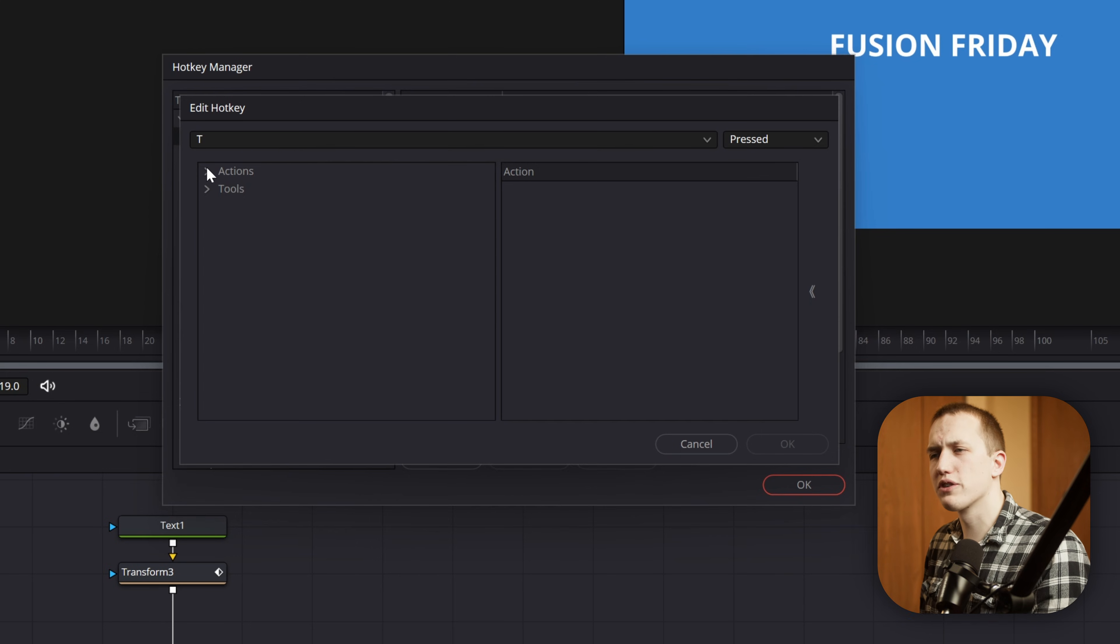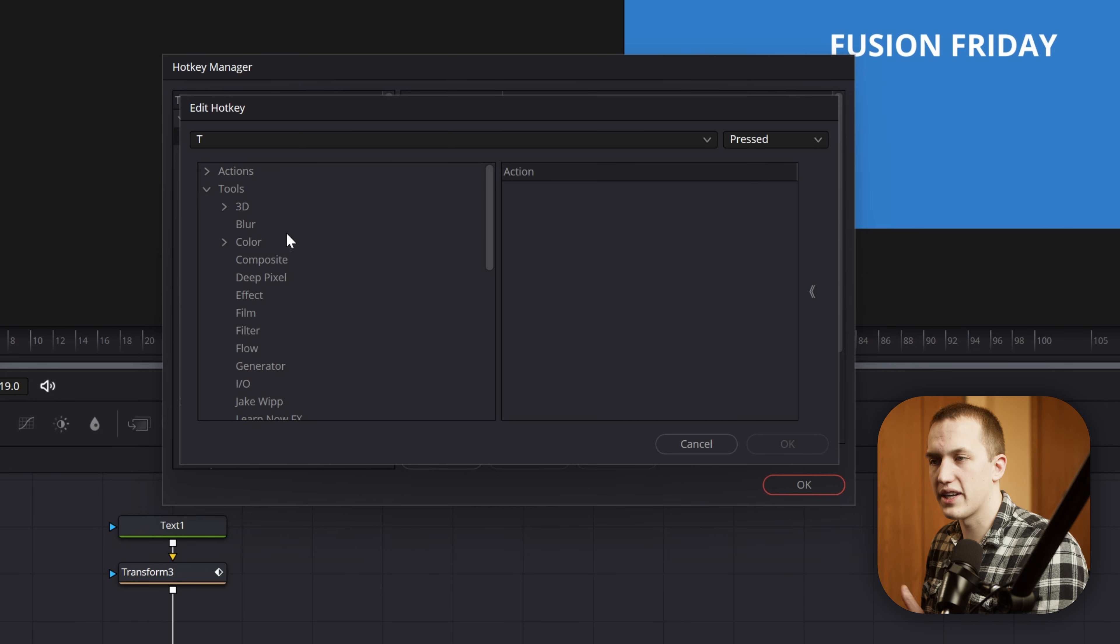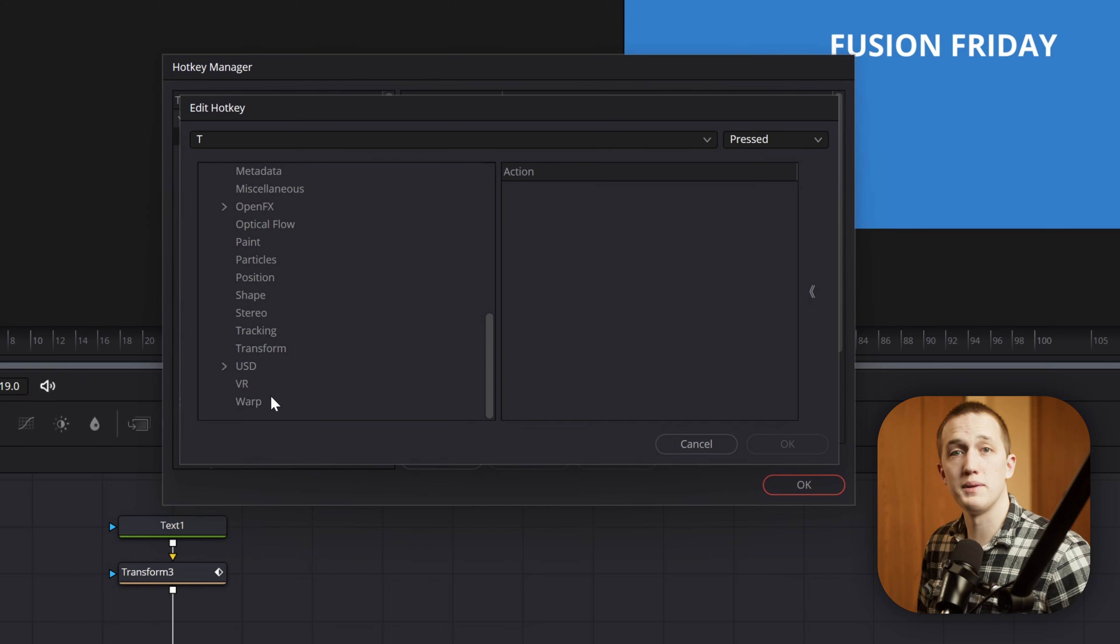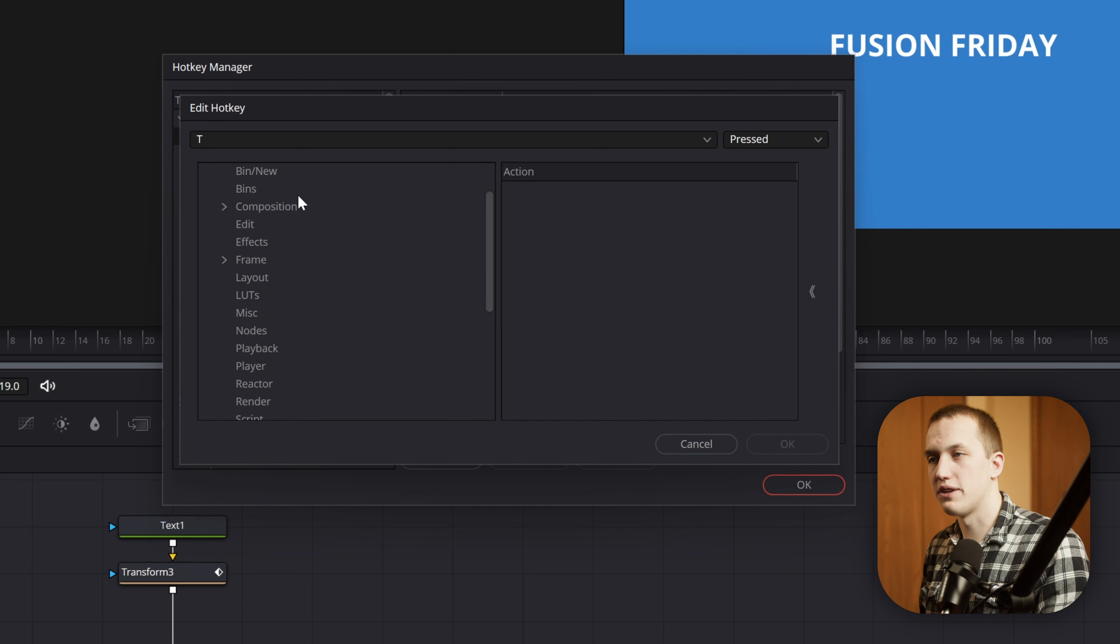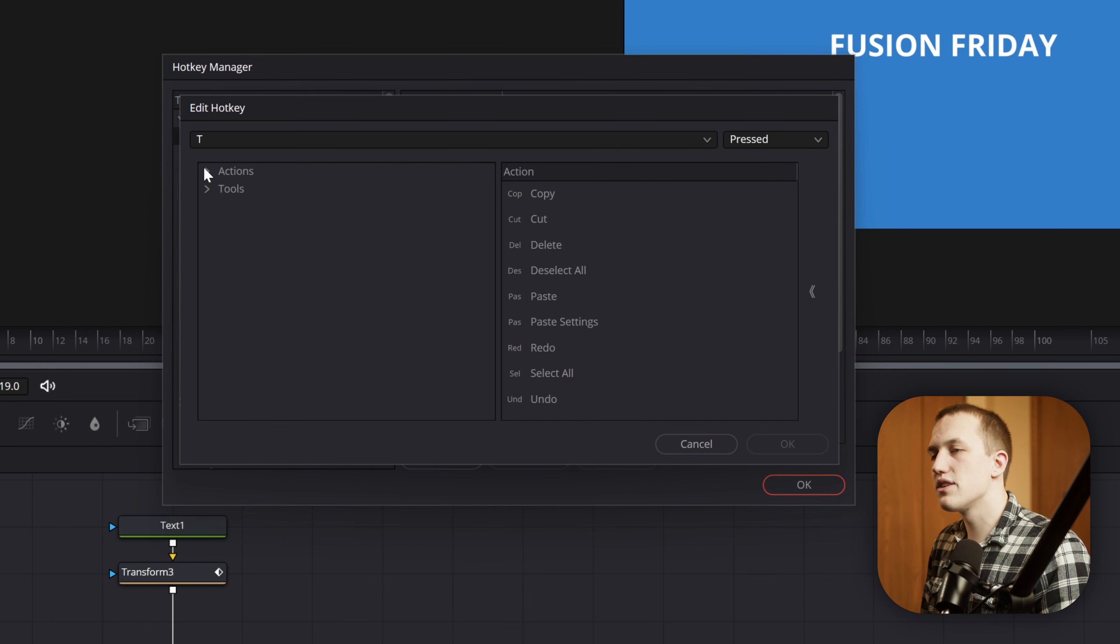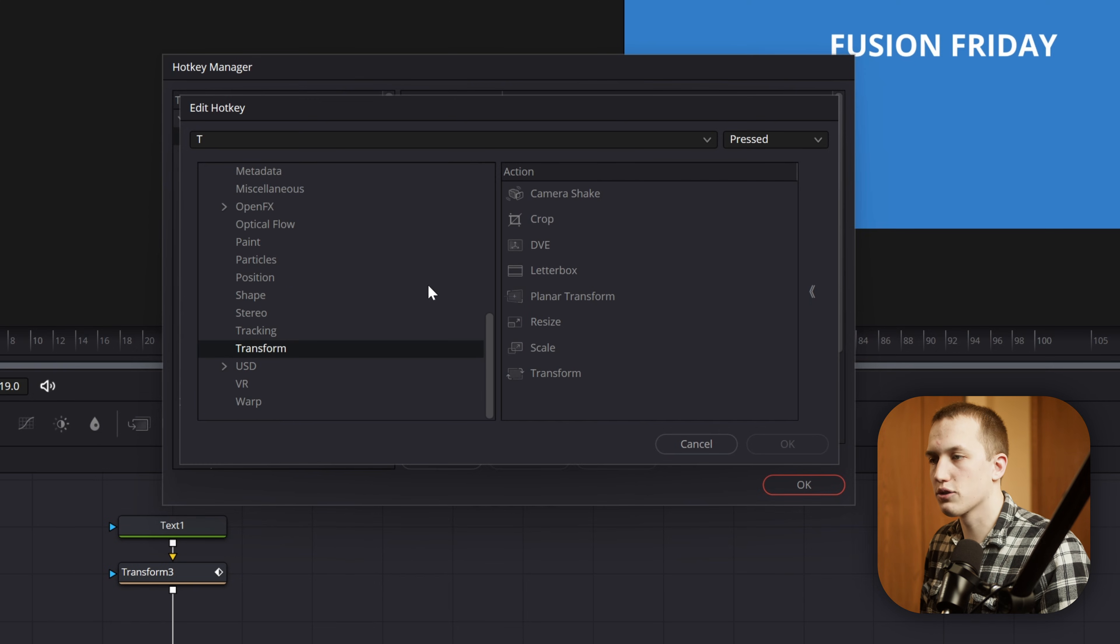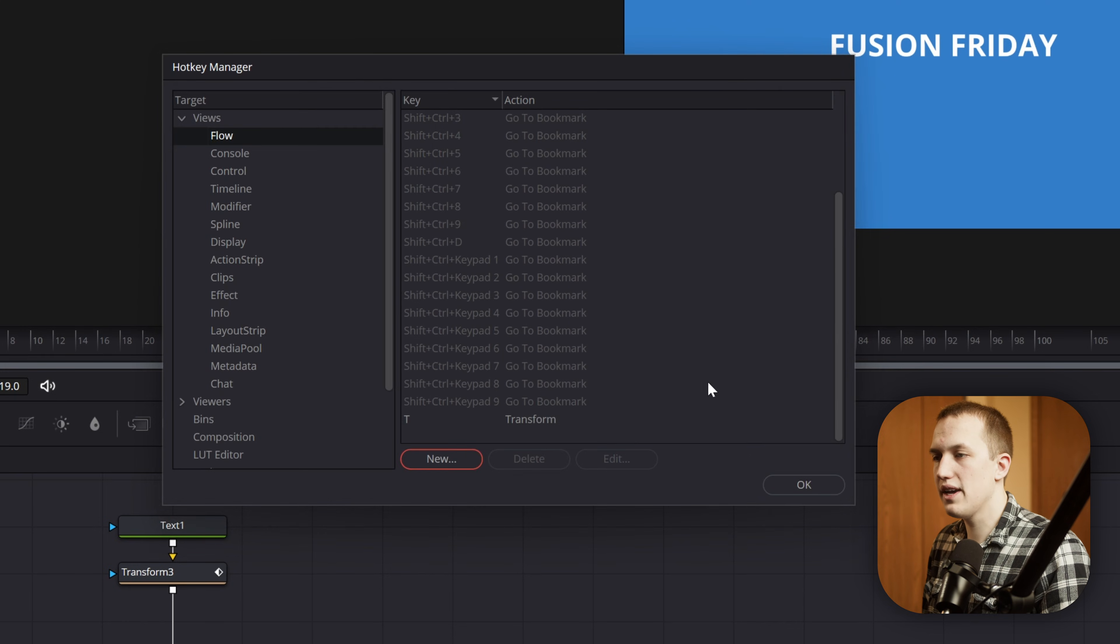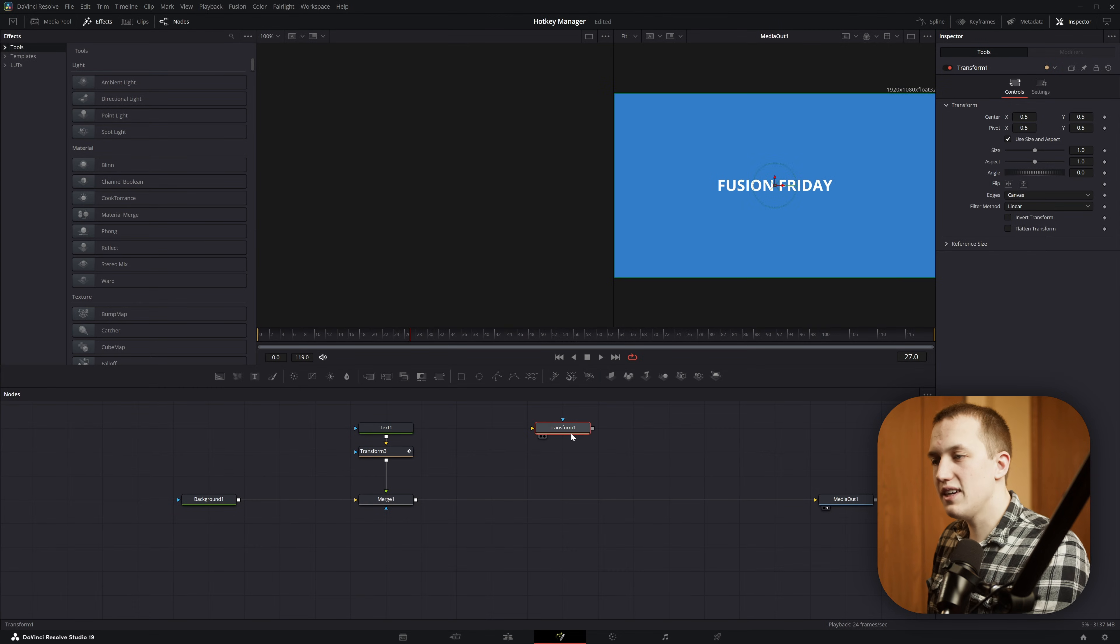I skipped over this the first time, but we have these two drop-down menus. The first one is Actions, and the second one is Tools. Tools is going to be all of the nodes, and when I drop this down, you can see it's all the same categories that you would find up in the Effects Library. Actions is all that other stuff that would appear in the Control Shift Space menu. It's stuff like adding in a script, adding in a setting file, opening the UI manager, all of that kind of stuff. In this case, though, we're going to come down to Tools, scroll down until we find Transform, and then under this Transform category, we can find the Transform node.